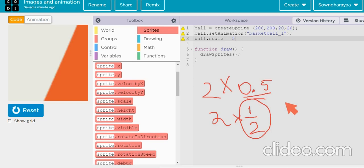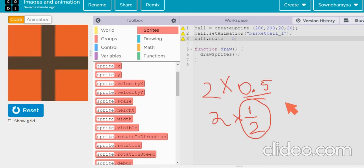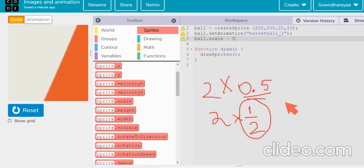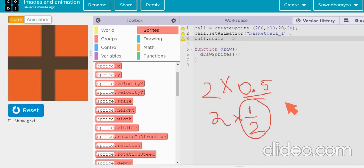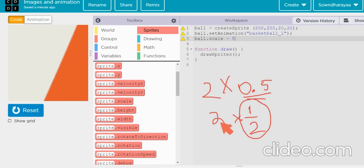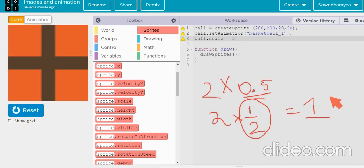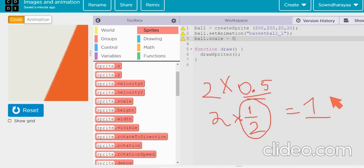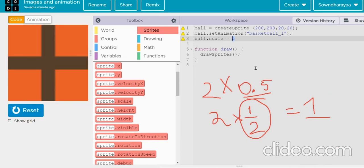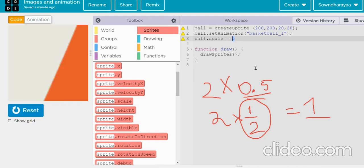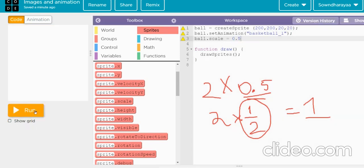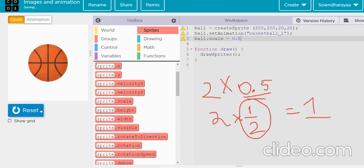So, in the ball.scale, when we need to put it in the decimal, only then we will be able to get the shrinking number. Because this 2 into 1 by 2 is equal to 1 because it's shrinking into half. So when we need to put it as a decimal, we want to shrink the size of the animation. So I'll just put 0.5 itself. So it will be shrinking by half.